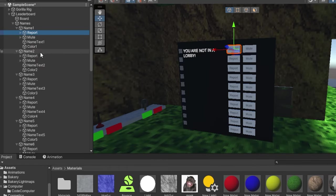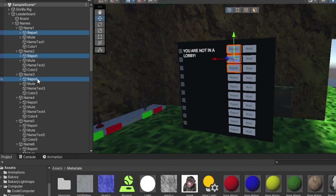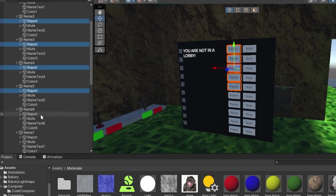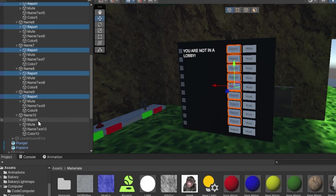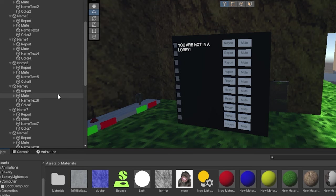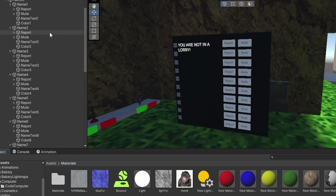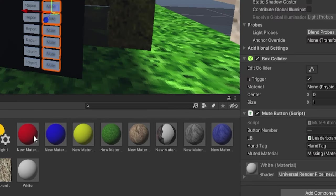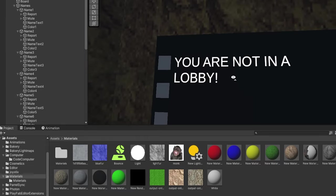Select all your report buttons. So select one, hold down control, and then click on all of these report buttons here, just like this. Now here we have press material. This is the material that's going to be put on when it presses. So for me, I'm just going to do red. Now, the same thing for the mute buttons. Select all the mute buttons, and do the same thing, drag in red, or whatever.